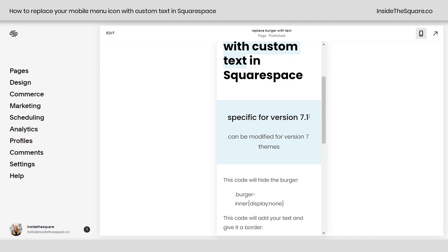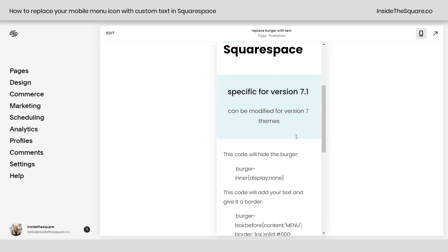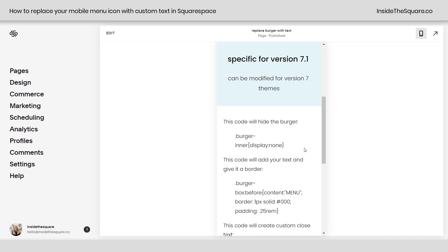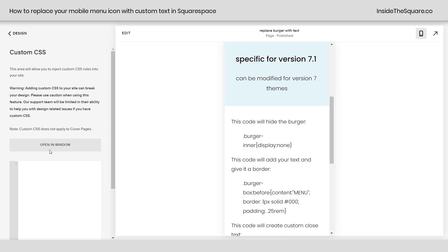We'll use this code we're going to replace with some text. So really quickly, this is specific for version 7.1, but you can modify this for version 7 themes. Let's navigate to design and then scroll all the way down to custom CSS because we want this to be site wide.